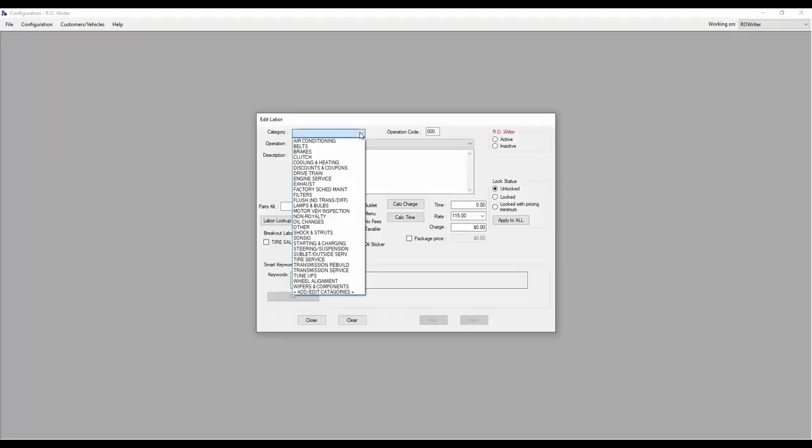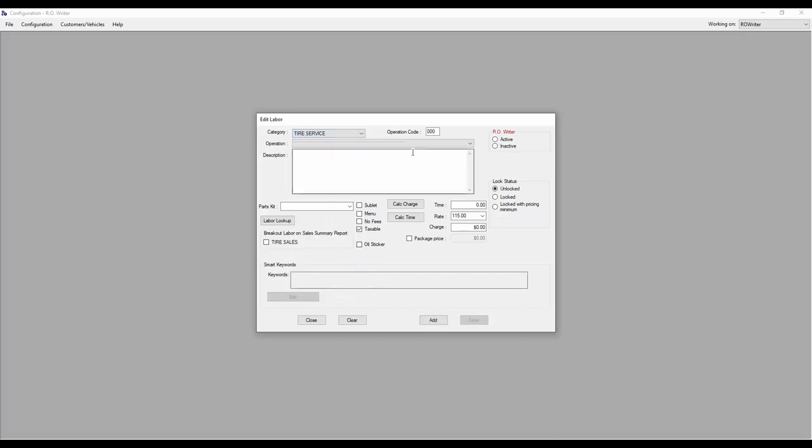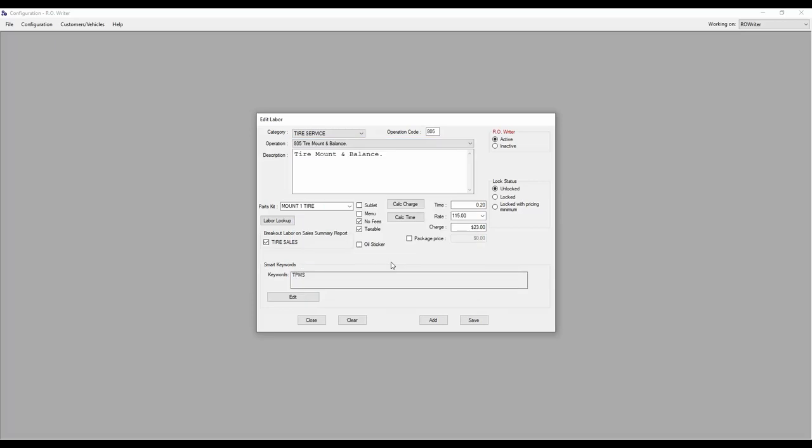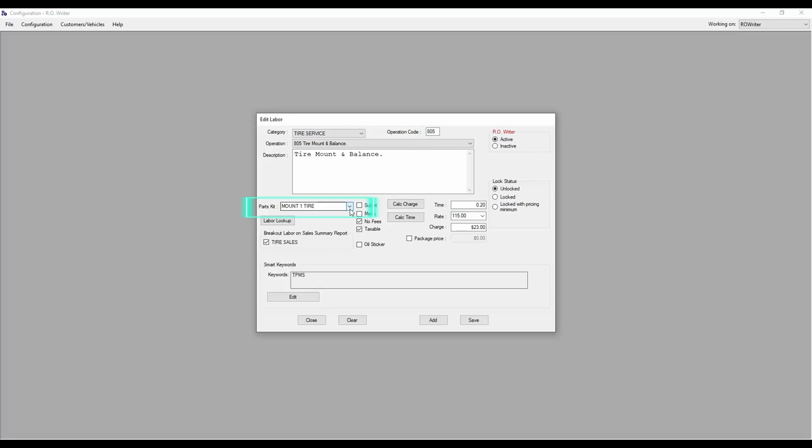Once there, select your tire category and the labor operation you would like to update. You can see here this labor operation is only for one tire and the parts kit attached shows only one tire.